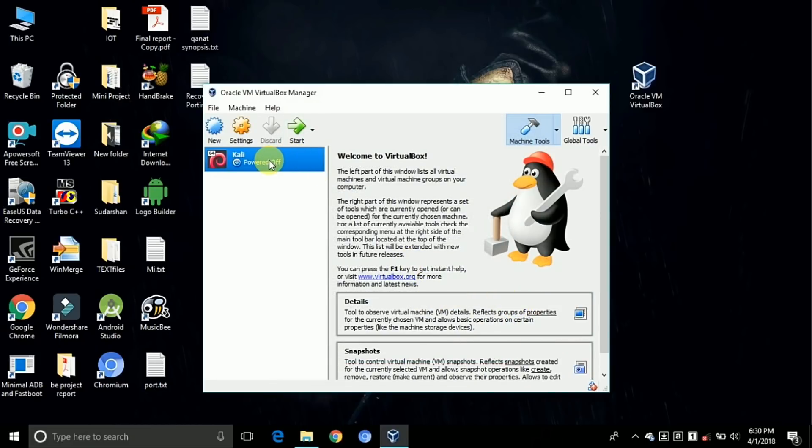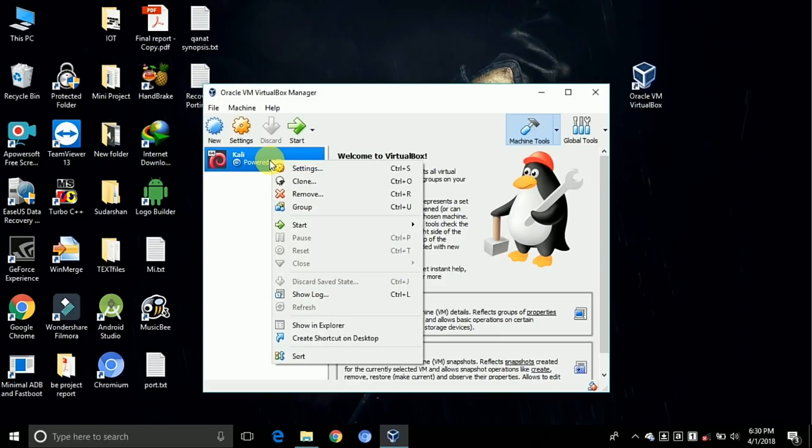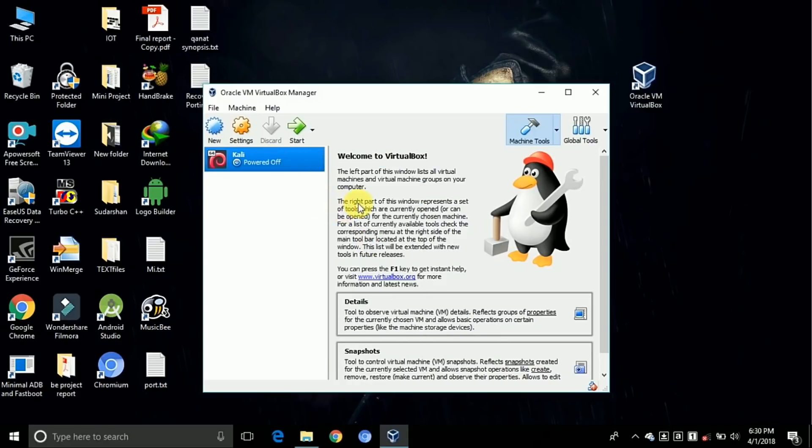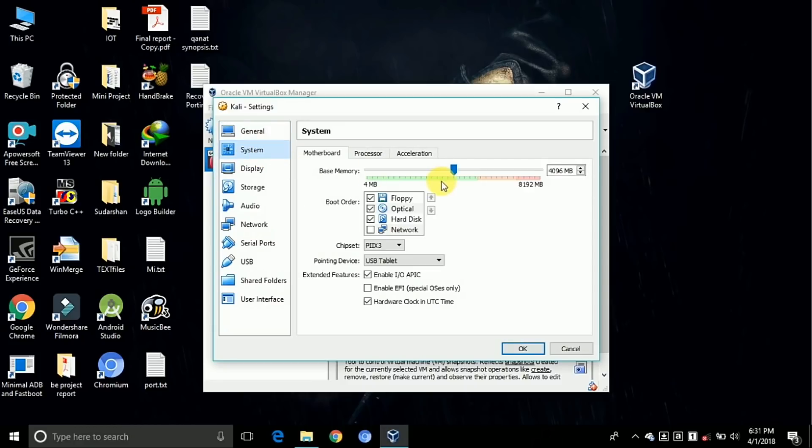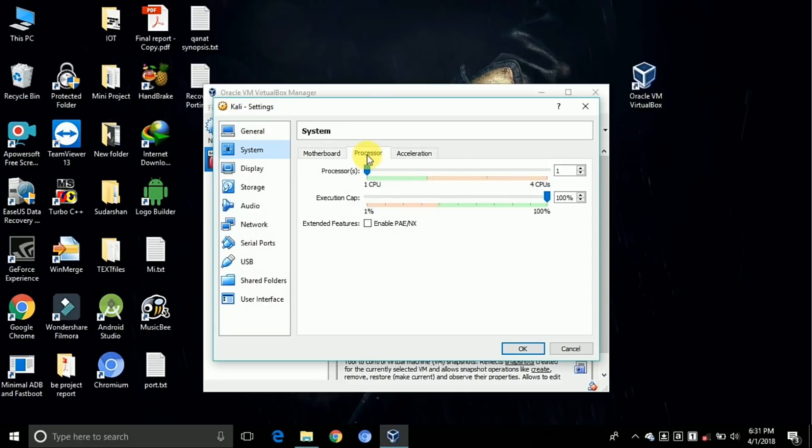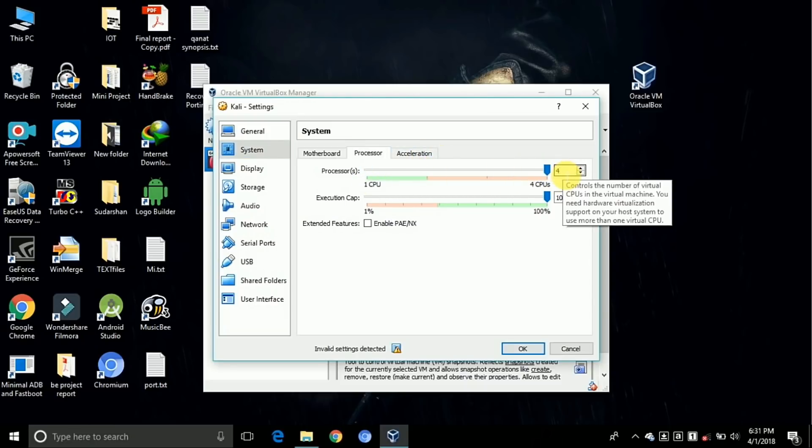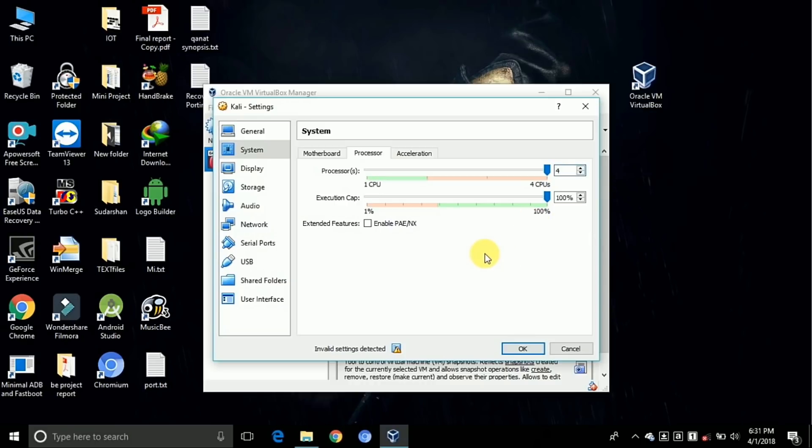Now everything is done about the machine. Right-click on Kali and change some settings. Click on settings. Go to the system tab and click on the processor. Change the processor to the full. Mine is quad core, so here it is 4.